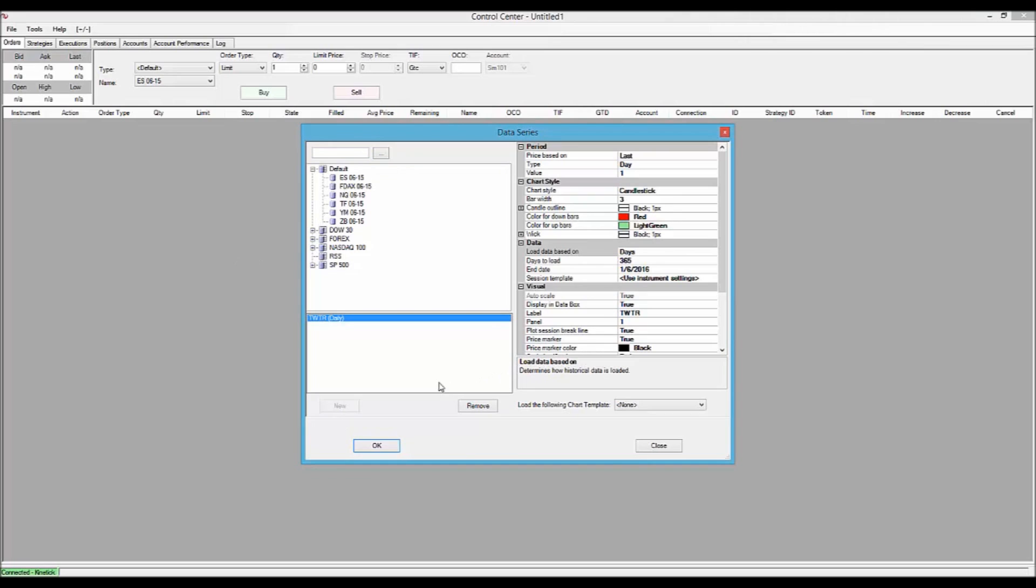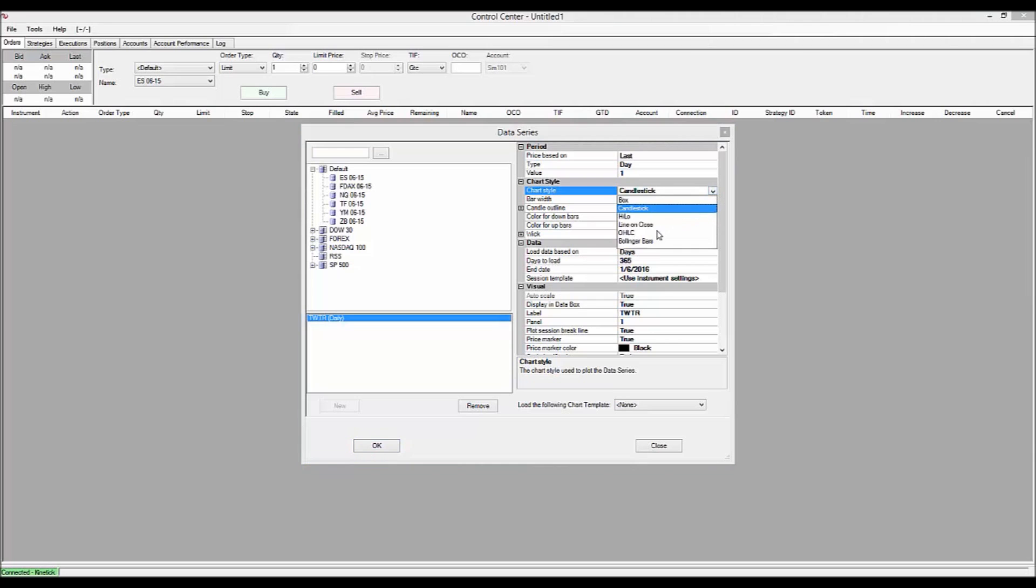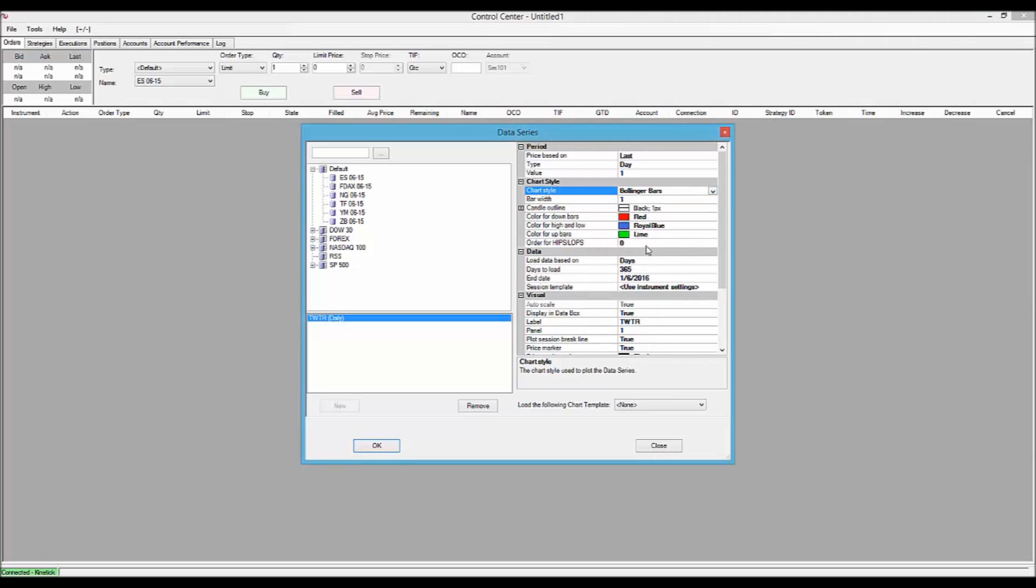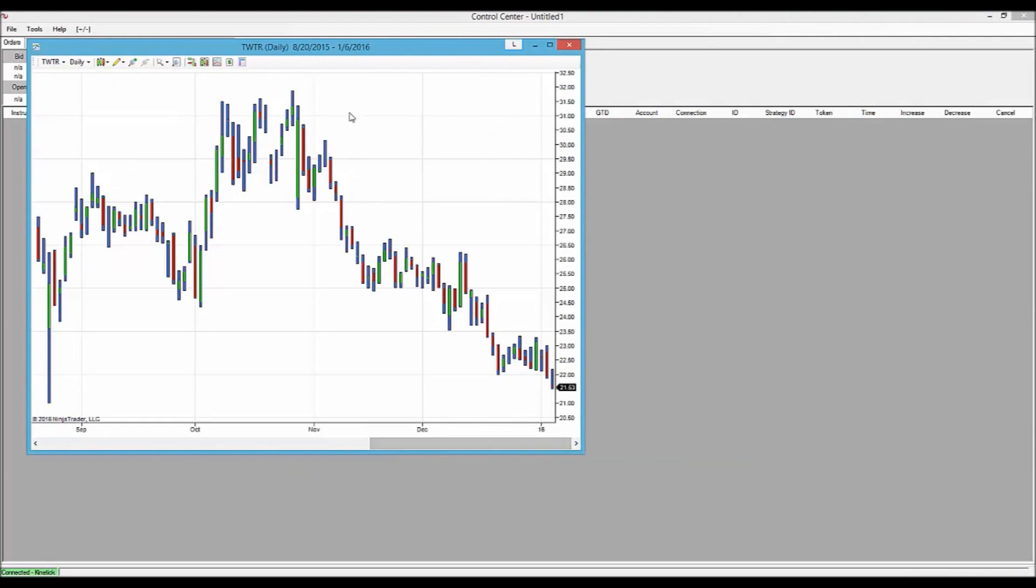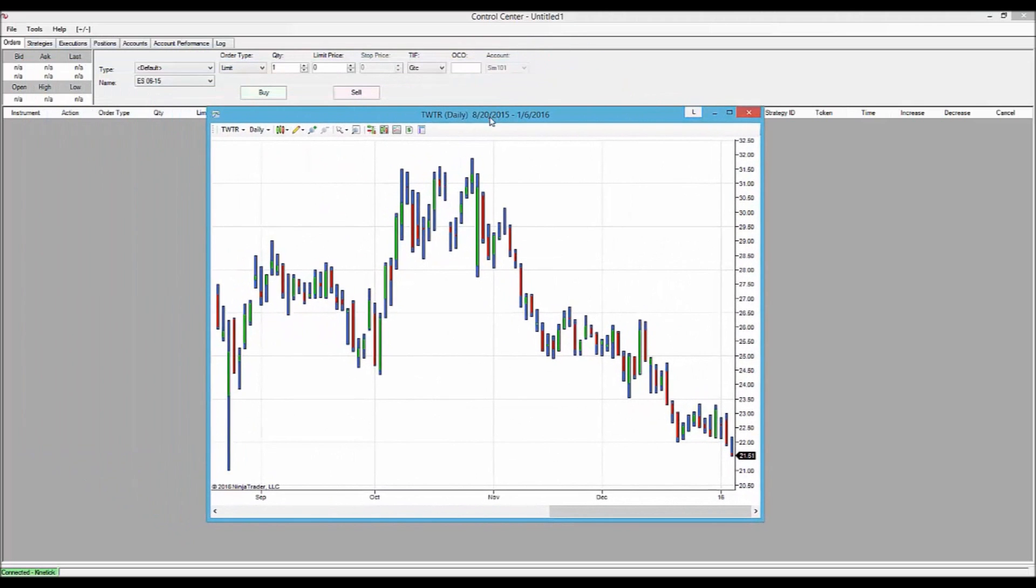and the first thing we're going to do is set our chart style. So we come over here and highlight Candlestick to get the drop down menu and choose Bollinger Bars. And we click OK. So here we have a basic price chart using Bollinger Bars.